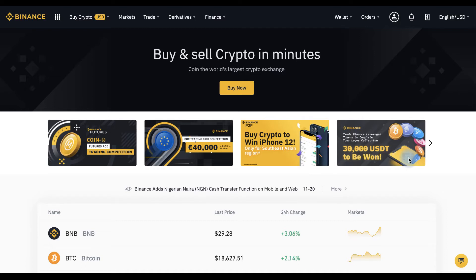If you don't have an account yet, please click on the referral link in the description and get a discount on commissions.